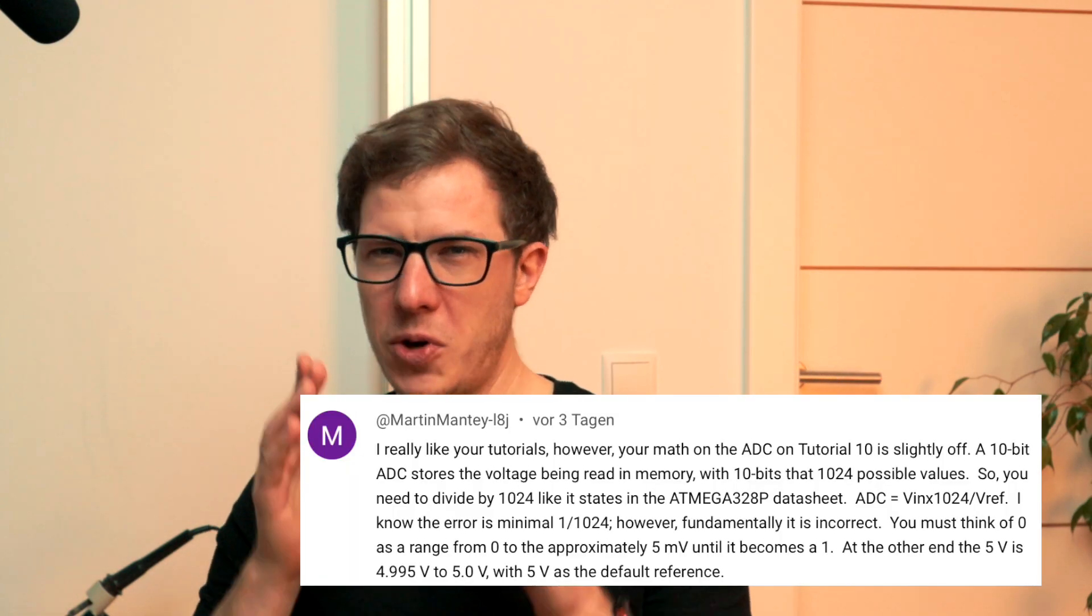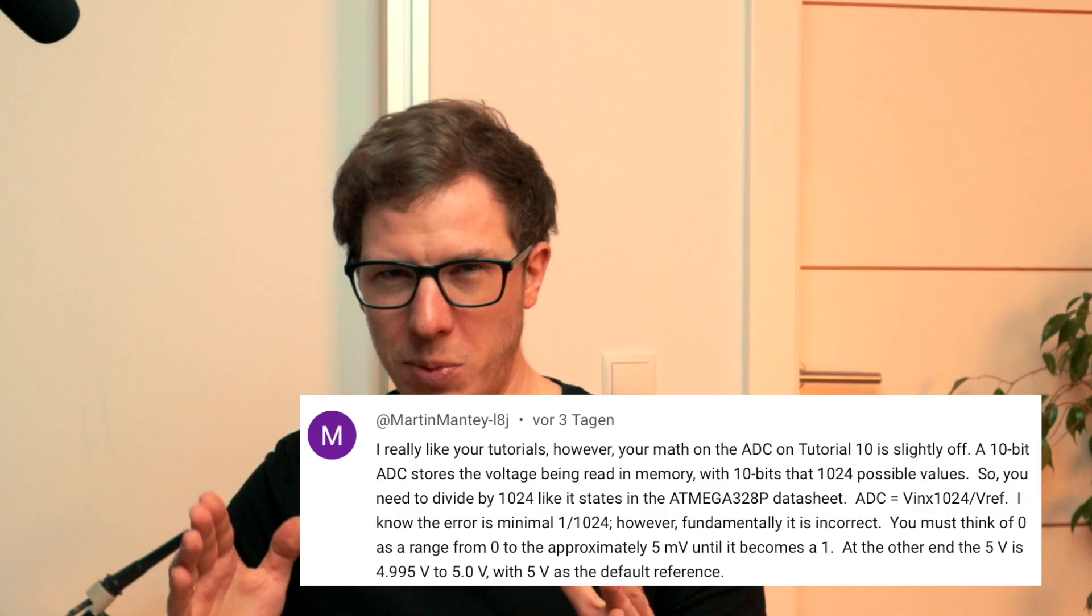Shout out to that commenter, you improved my future projects. My ego? Not so much.